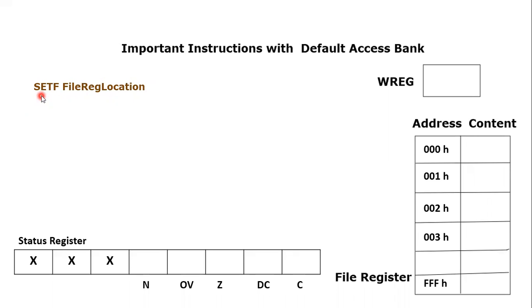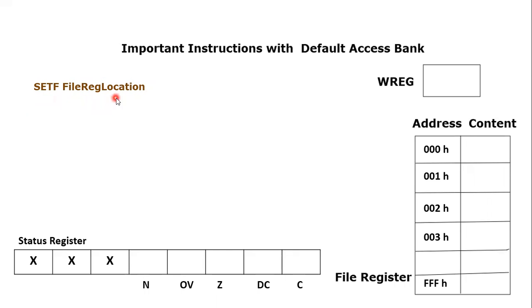What does it mean by 'set'? Set means equal to one, so it will make all the bits of the specific file register location, whose address will be given next to this keyword, equal to one. So all the bits of that location would become equal to one. Let's take an example of this instruction.